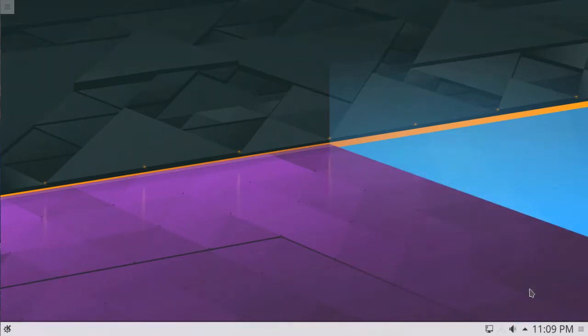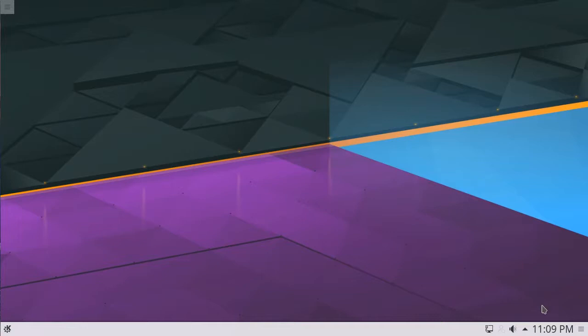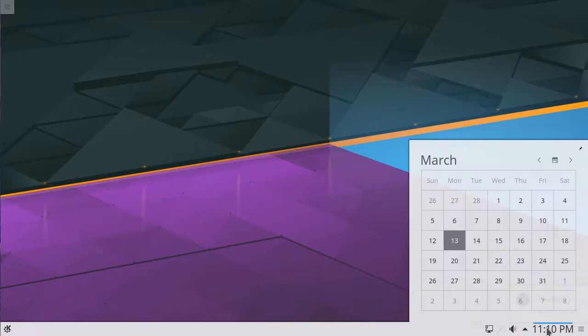Next is the clock. By default in KDE, the clock shows the time in 12-hour format. Hovering the cursor over the clock reveals the day of the week and the current date. Clicking the clock reveals a full monthly calendar.